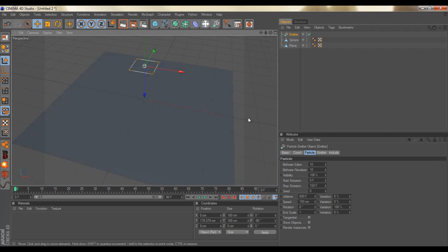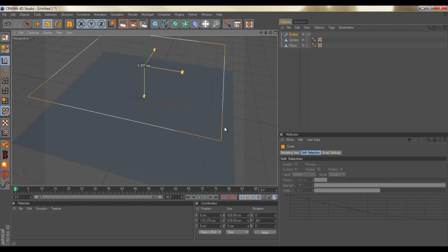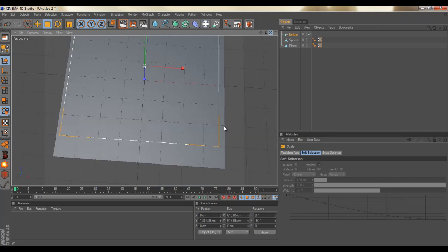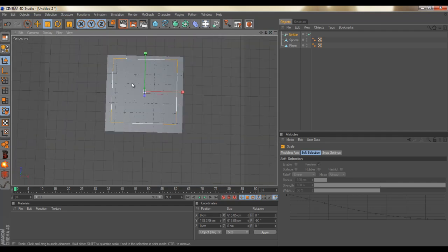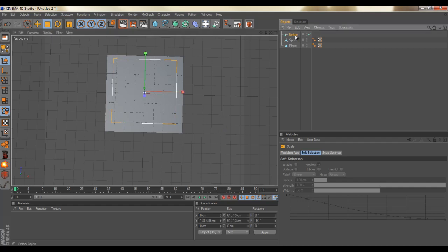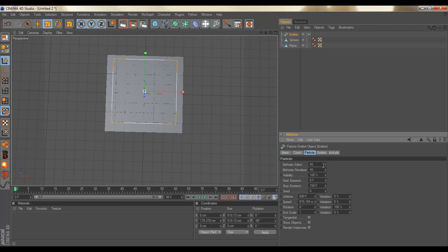What we could do is change how big the emitter should be. Let's scale this up. You don't want to make it bigger than the plane or maybe the same size, because when a droplet comes from this corner, you want the ripple to take the whole plane. You don't want the ripple to start over here and run off and not get the full ripple effect. So let's keep it around there.